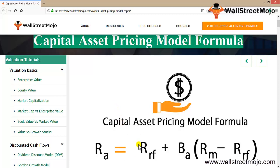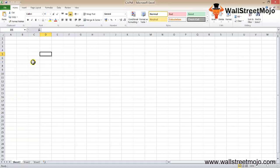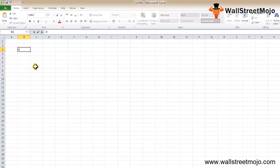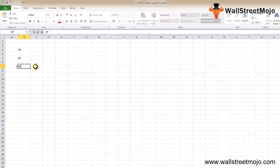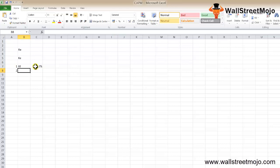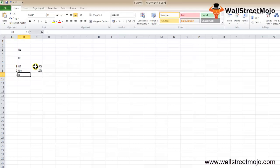Let's take a simple CAPM example. There's a guy called Dominic who wants to know the required rate of return — KE — of a stock he intends to invest in. He has gathered the following information: the risk-free rate RF is 7%, the expected rate of return of the broad market RM is 12%, and the beta of the stock is 0.8, which is less than 1.